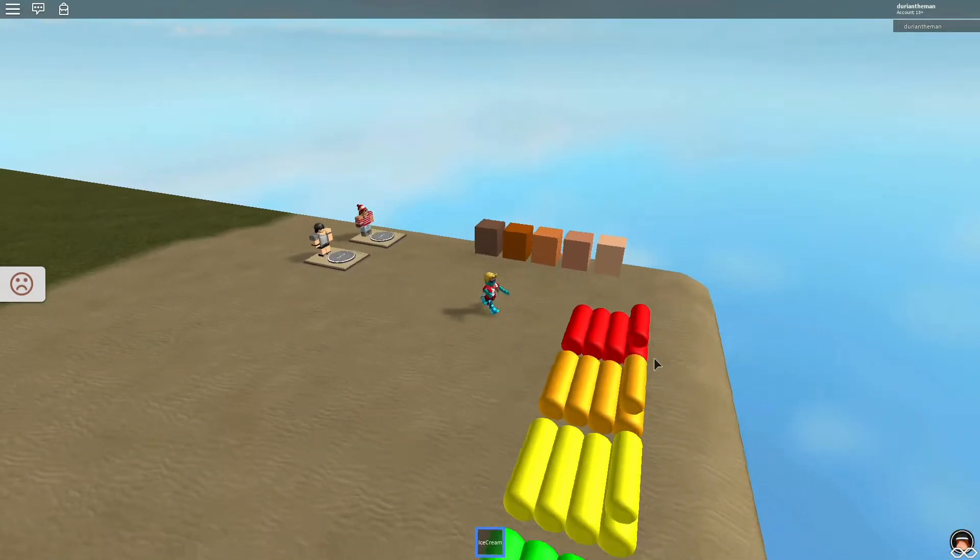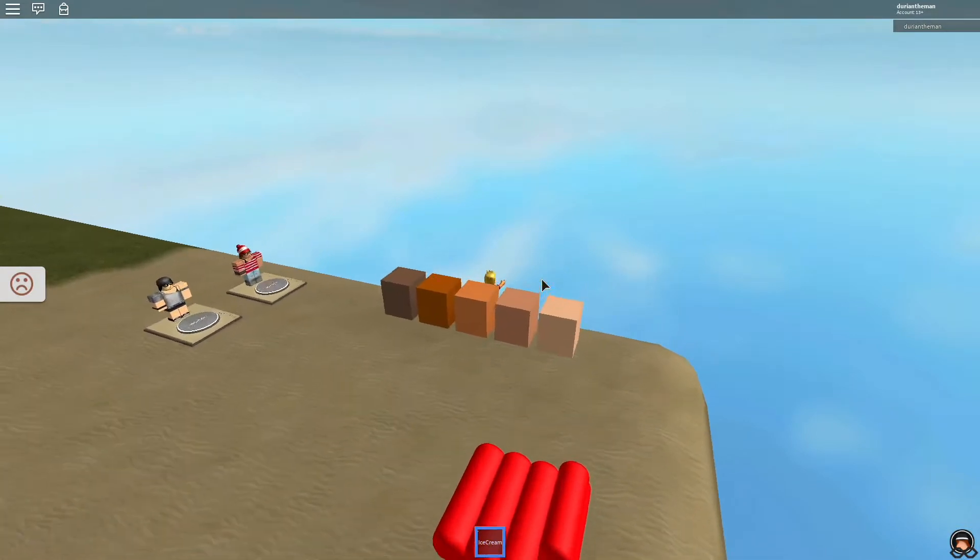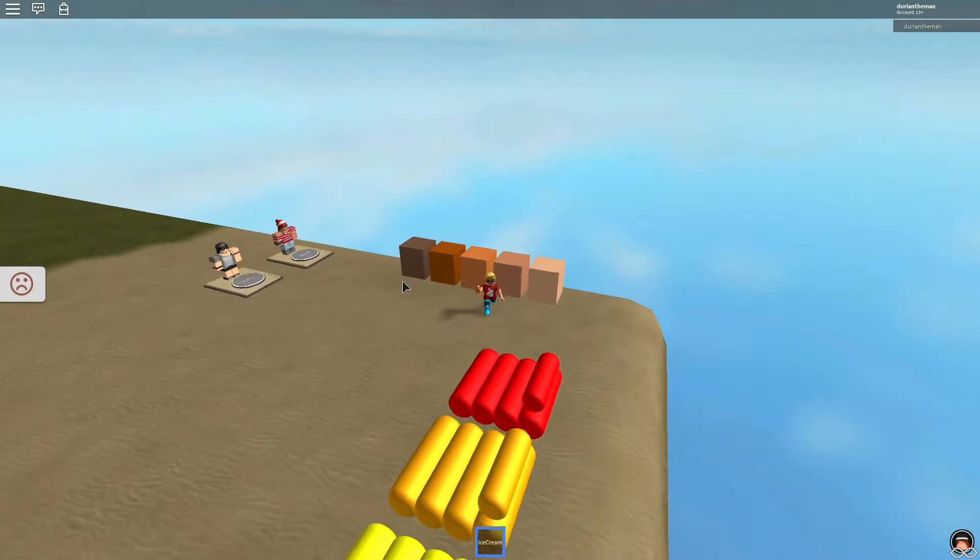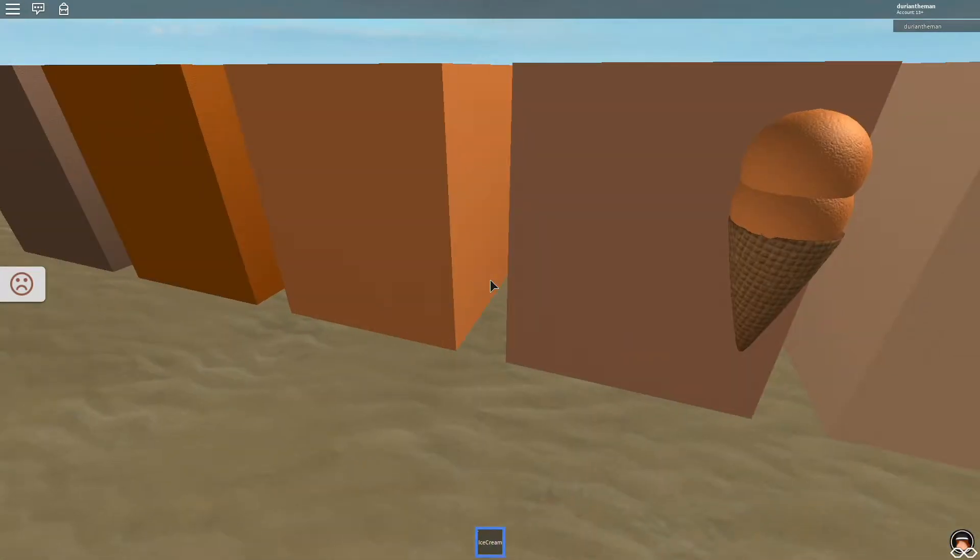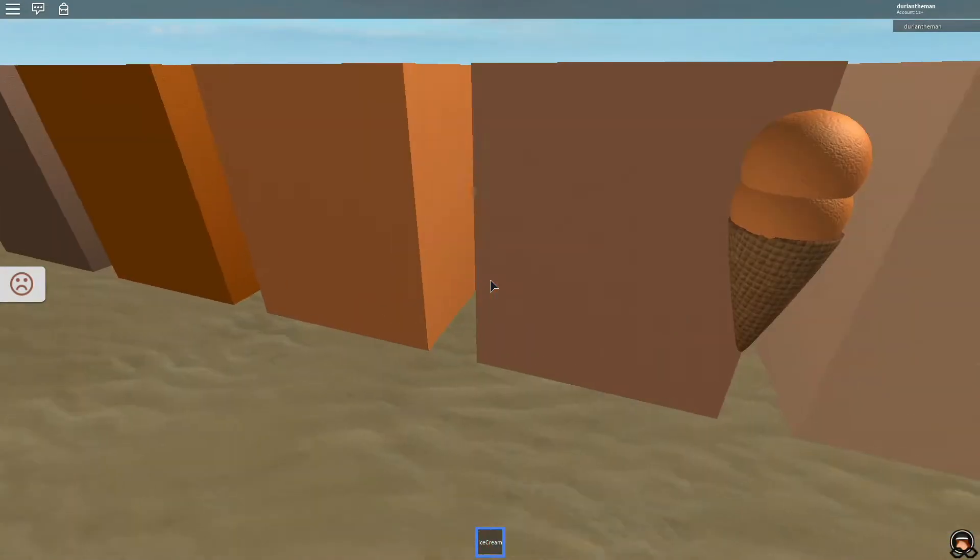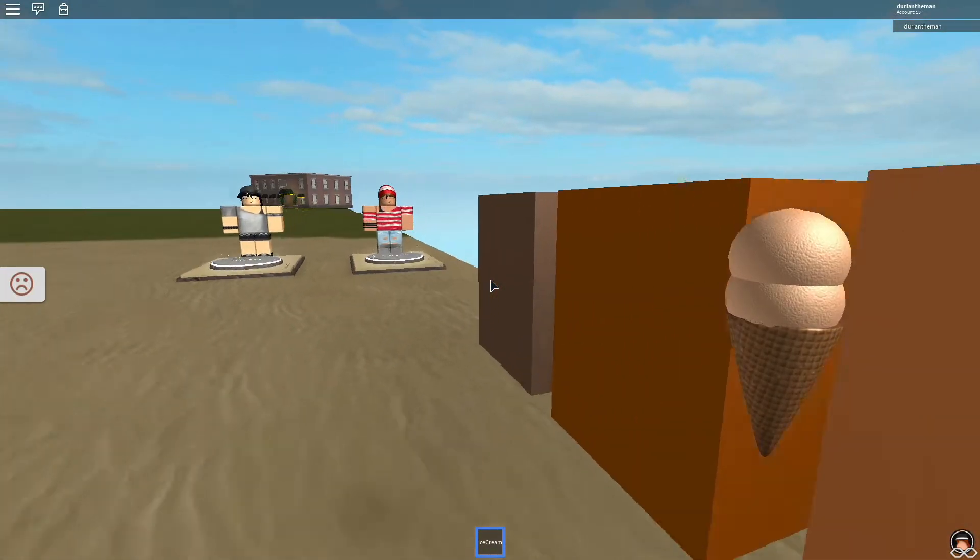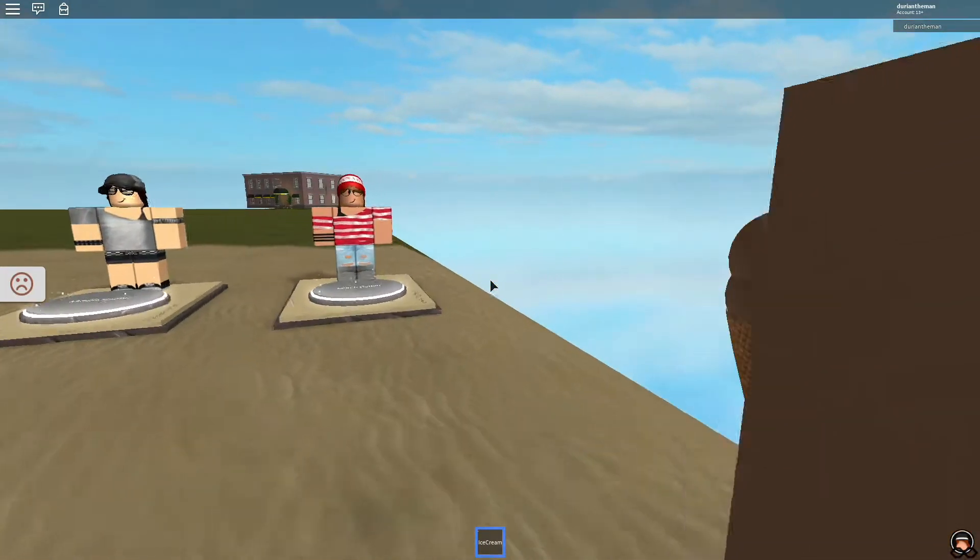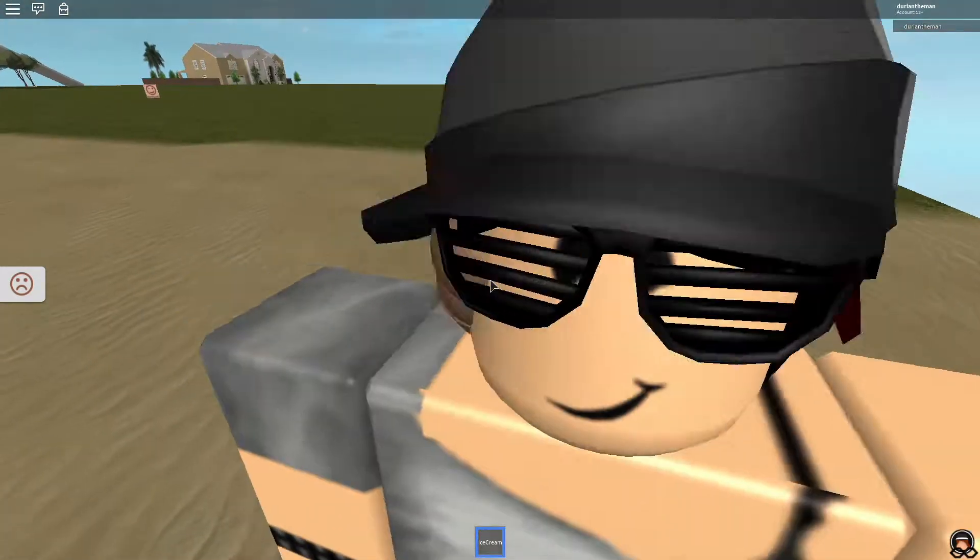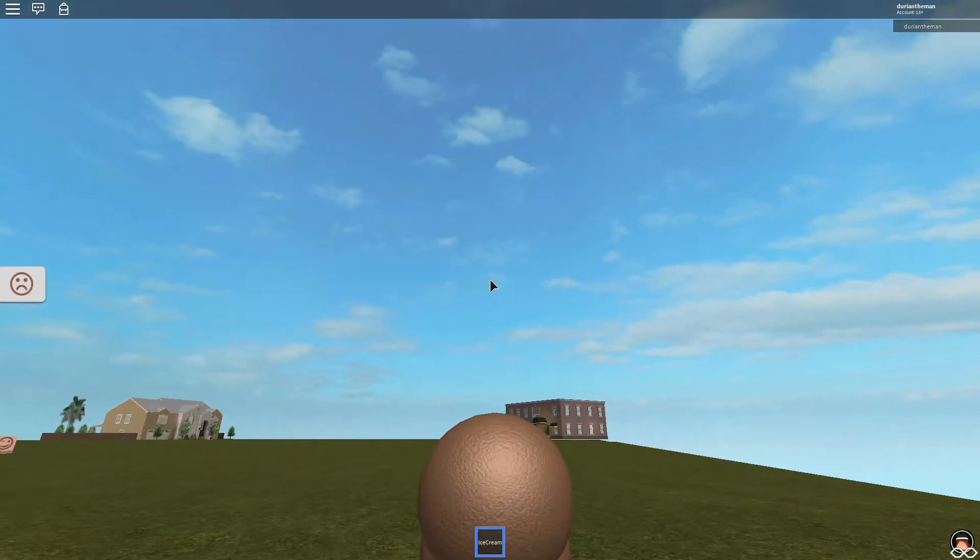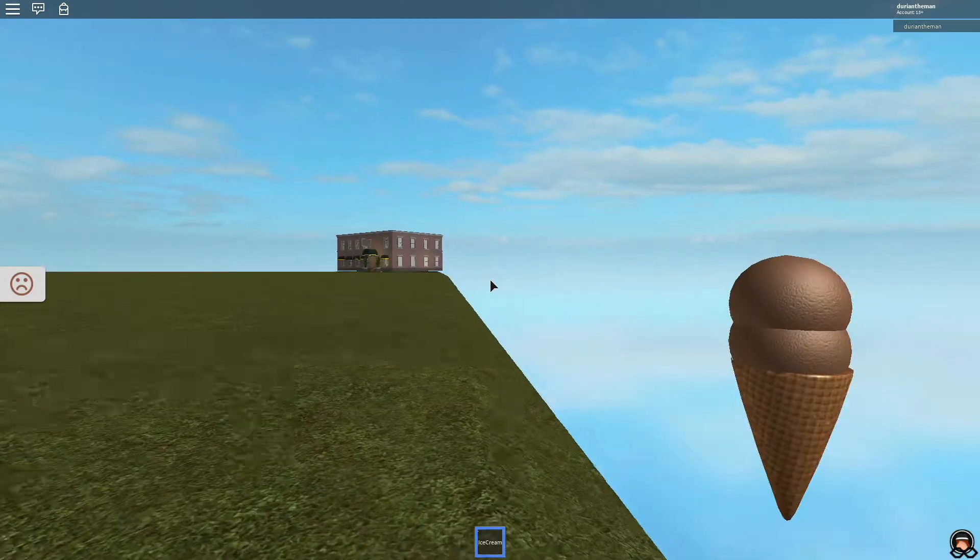Oh my gosh, it ate my ice cream cone too. Chocolate, beautiful. This game doesn't work. I'm going to save my chocolate ice cream off the cliff. Good day, sir. I didn't mean to do that.